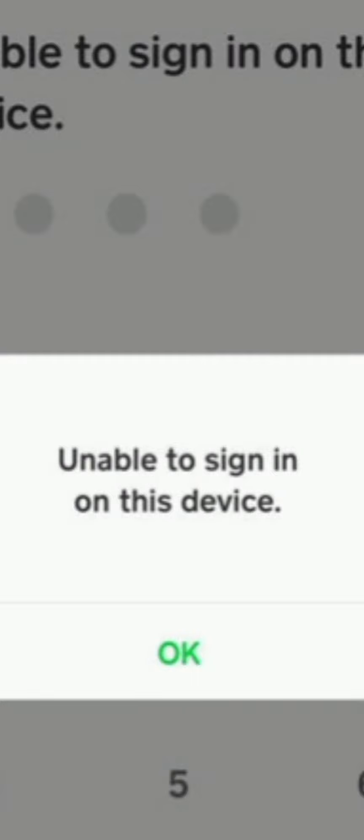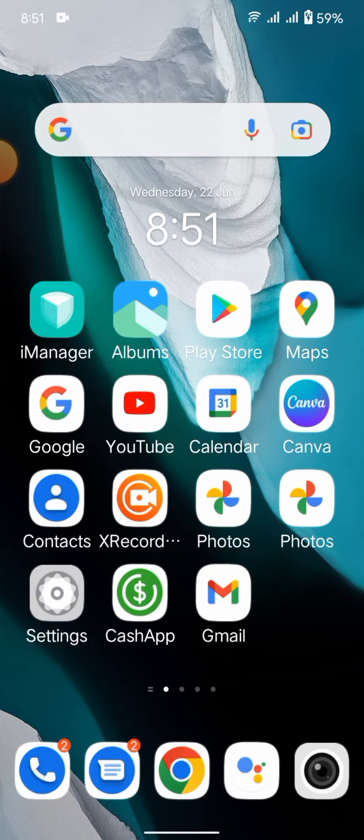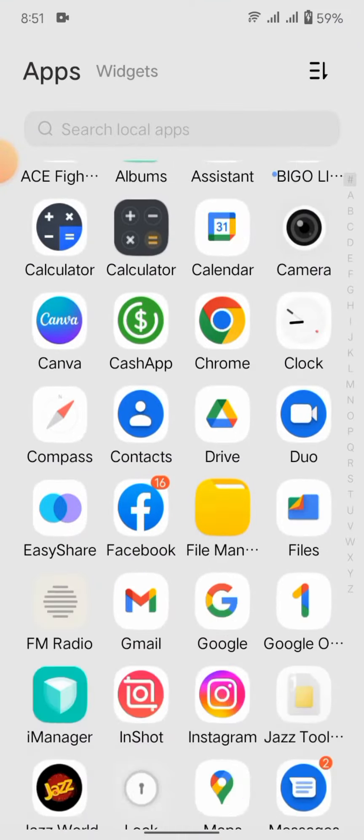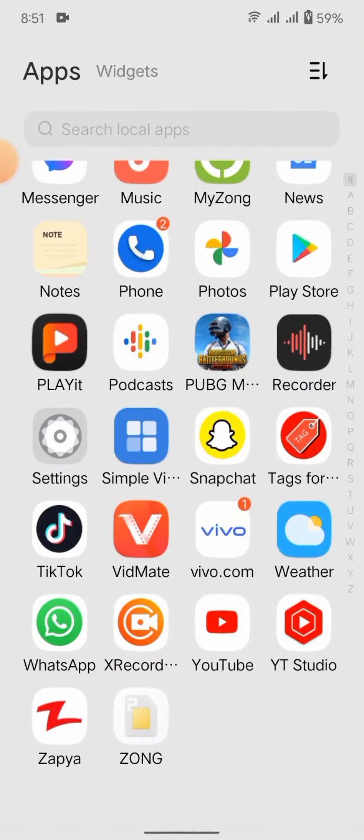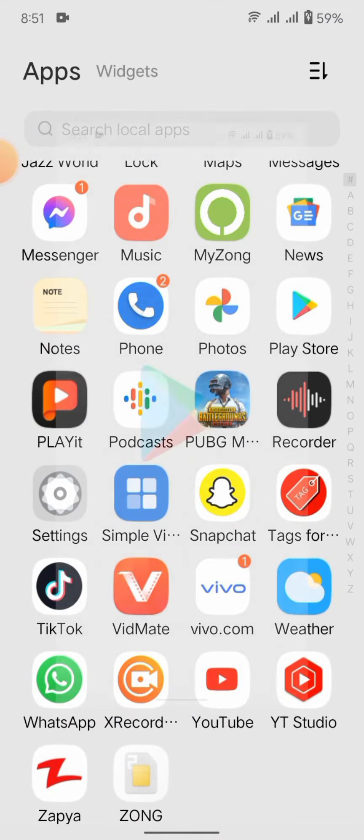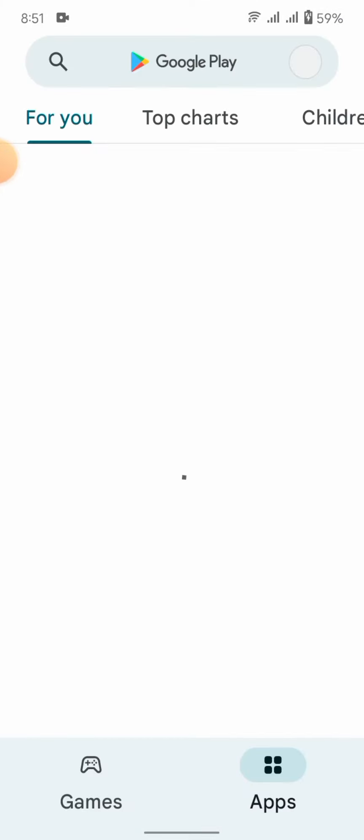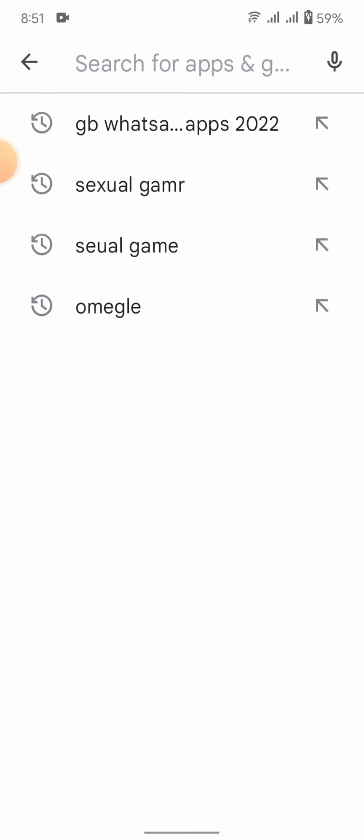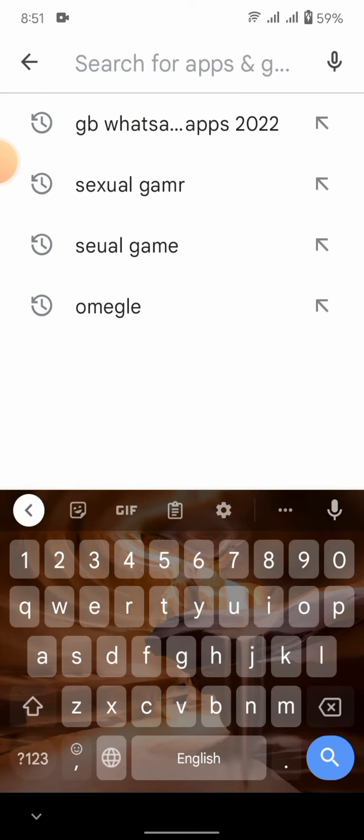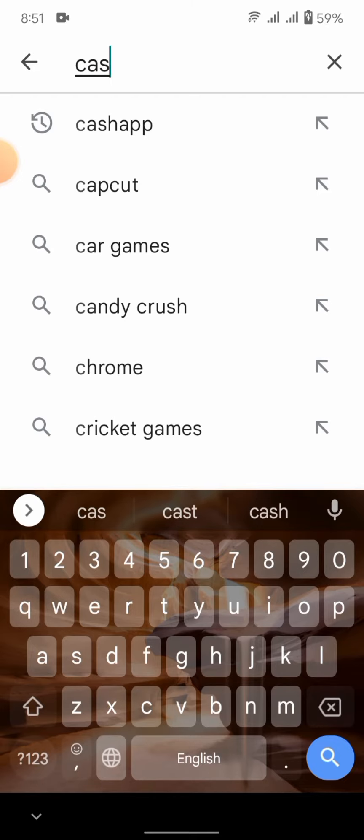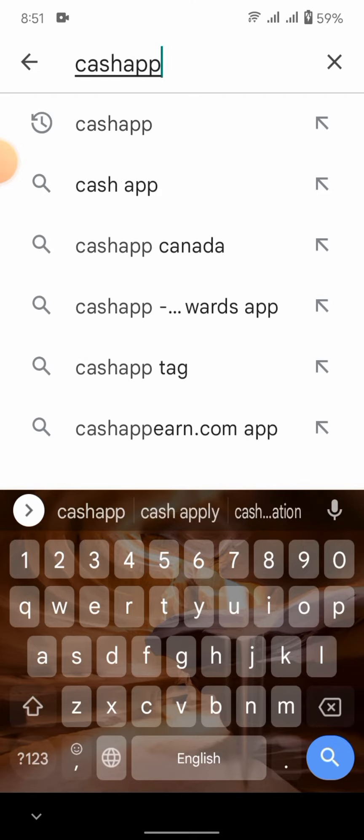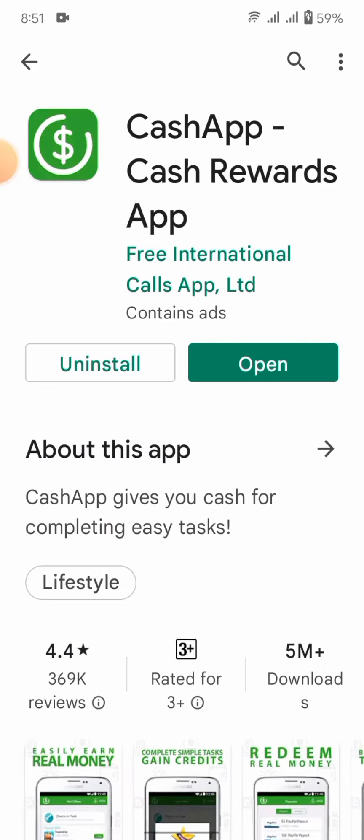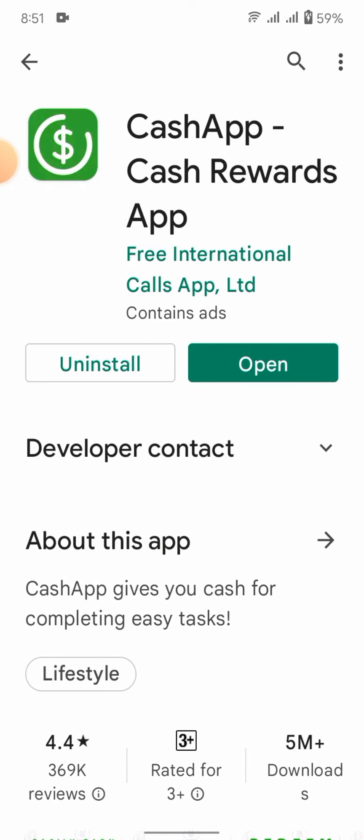First, we have to go back to the home screen. The first solution is to go into the Play Store. Wait some seconds. Here in the search bar, we have to search for Cash App and check for updates. If an update is available, we have to update our Cash App.